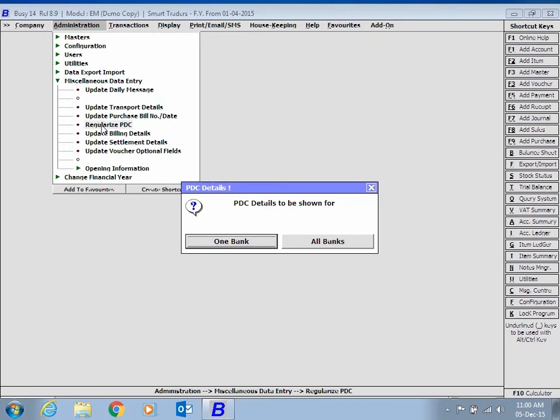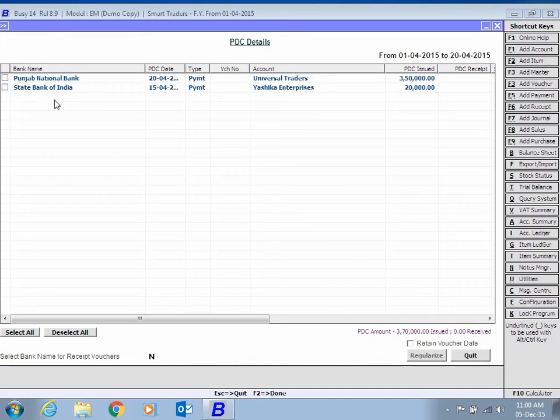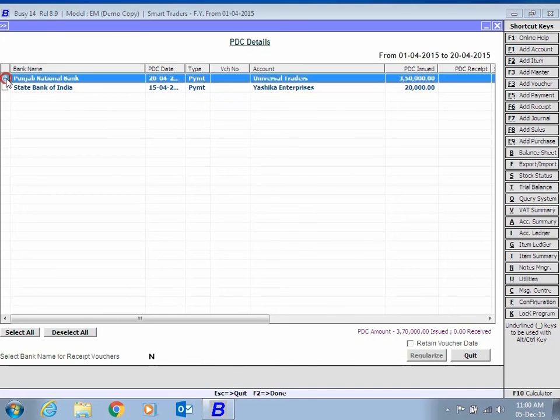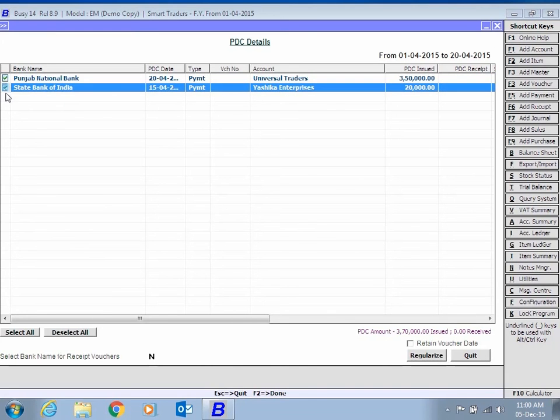Choose whether you want to view transactions for one bank or for all the banks. Enable the checkbox to regularize transactions for PDC and click the Regularize button.